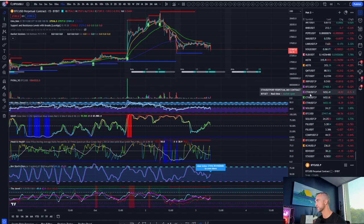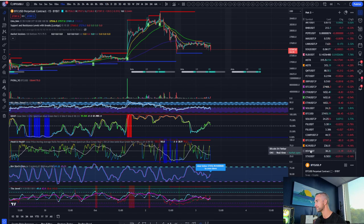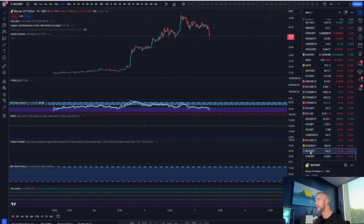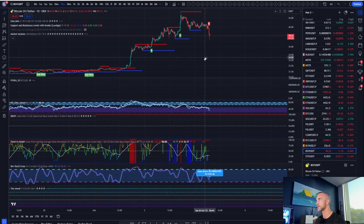That's why you always put those stop losses in there.